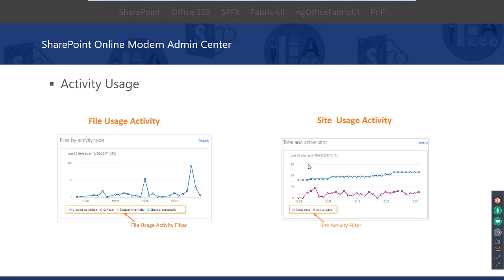The second chart is site usage activity, showing how many sites are created or actively viewed by users day by day. Previously, to view these activities you needed to go to the Office 365 admin center, which contains activities for all applications. Now SharePoint Online activity is available directly in the SharePoint admin center itself.